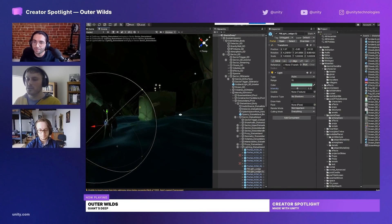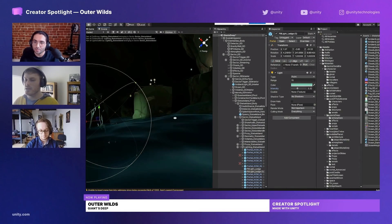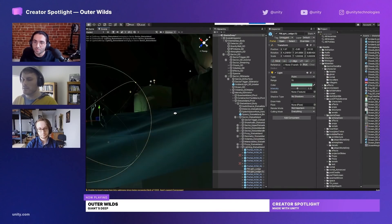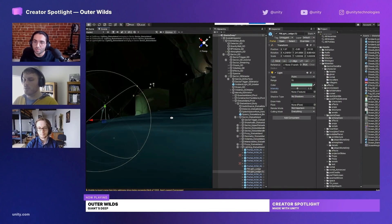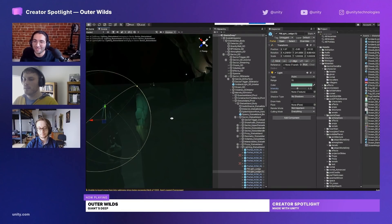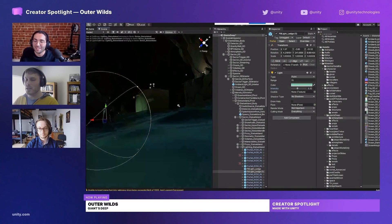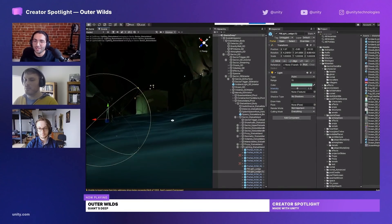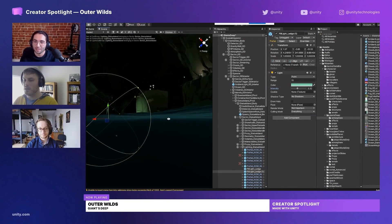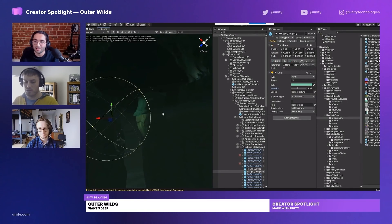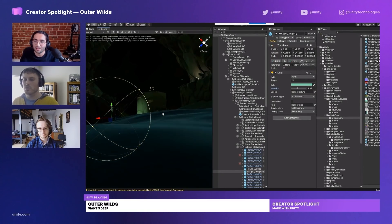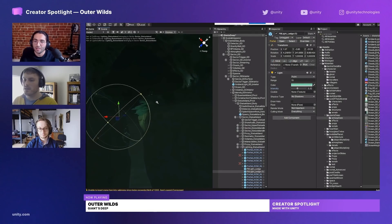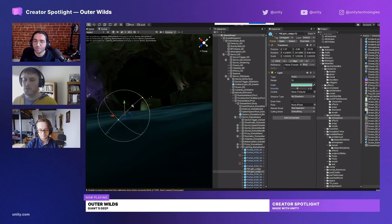Something that we took the effort to do which a lot of games try and avoid is we actually have a stencil so you can see both above and below the water at the same time. A lot of games just pop the camera one way or the other because it's a hard thing to handle. But since Outer Wilds is so much about naturalism and the feeling that you're actually there in your suit, we wanted to handle that so that you could feel like you're bobbing up and down the water.